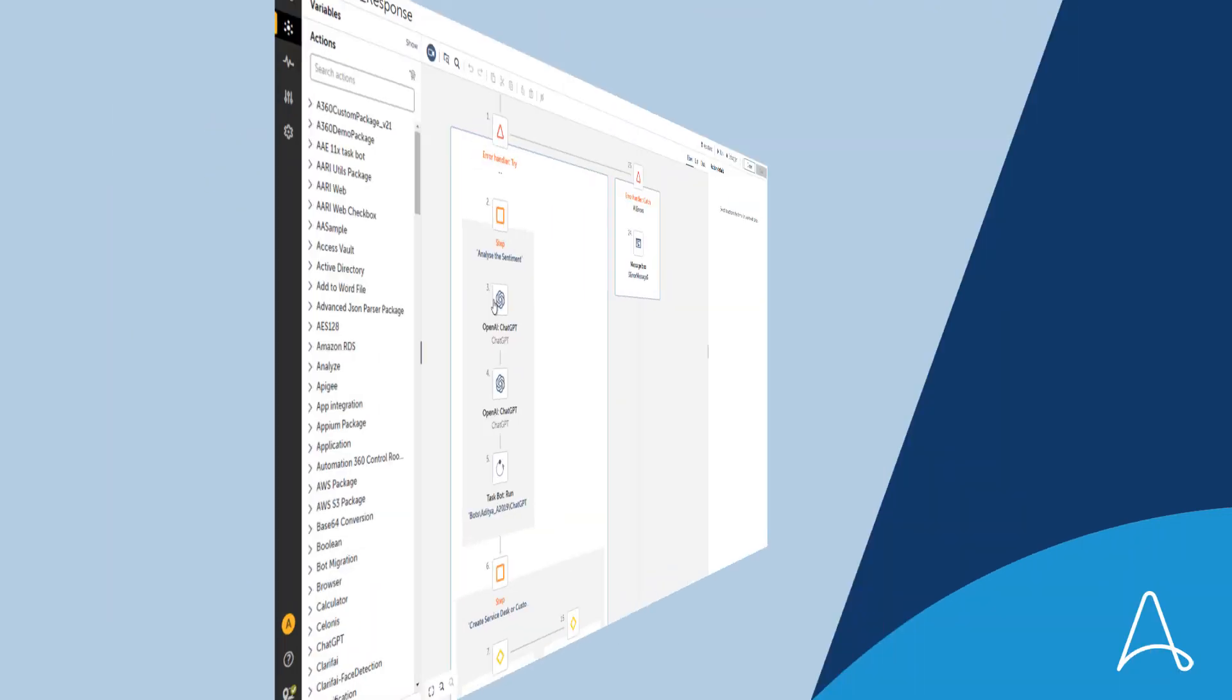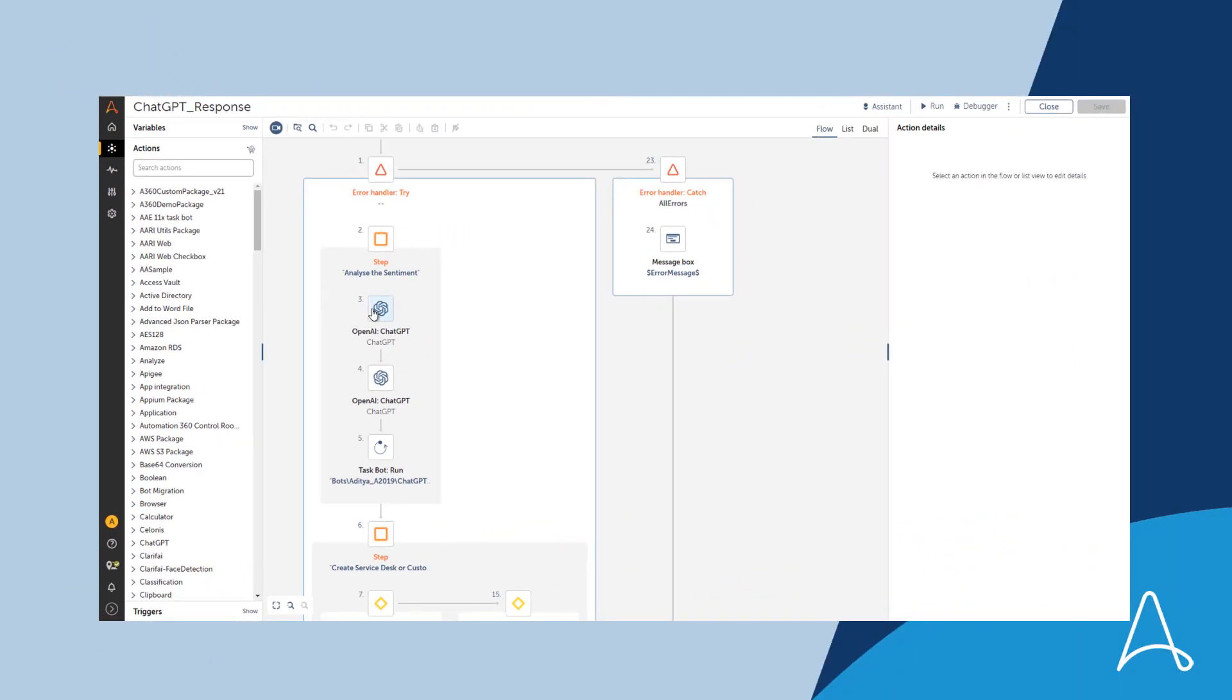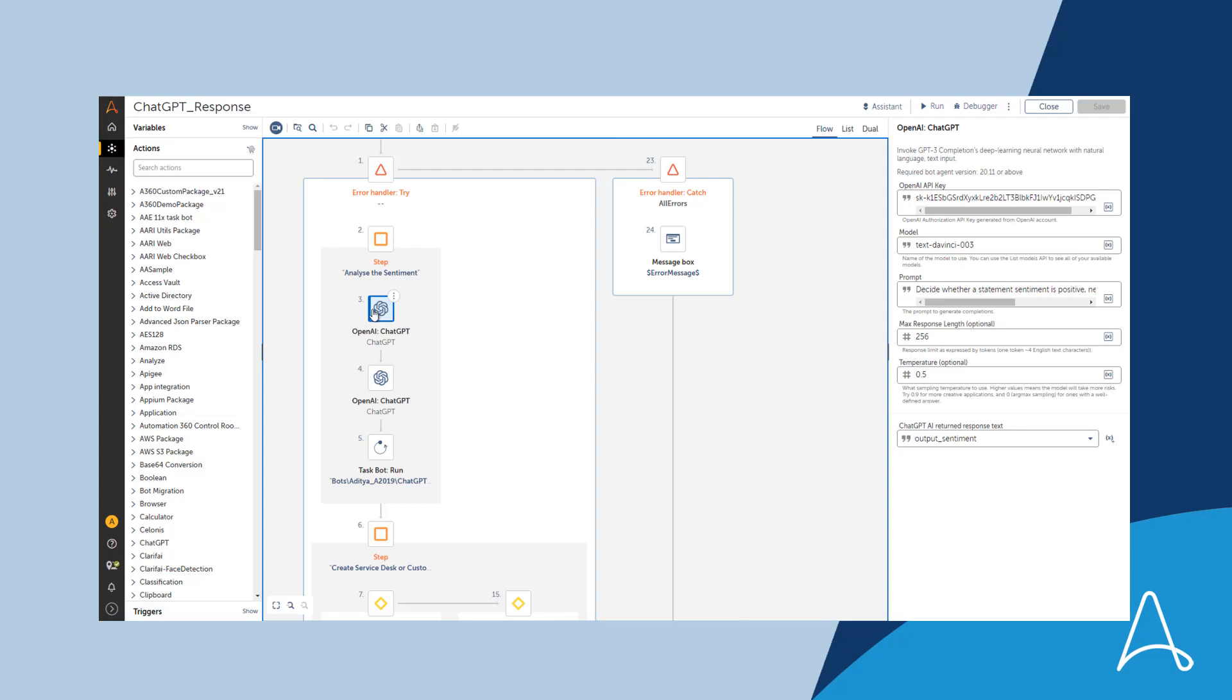Leveraging ChatGPT and AI, the Automation Success Platform handles the customer's complaint in minutes, resulting in better customer satisfaction and faster response time. What will you automate next?